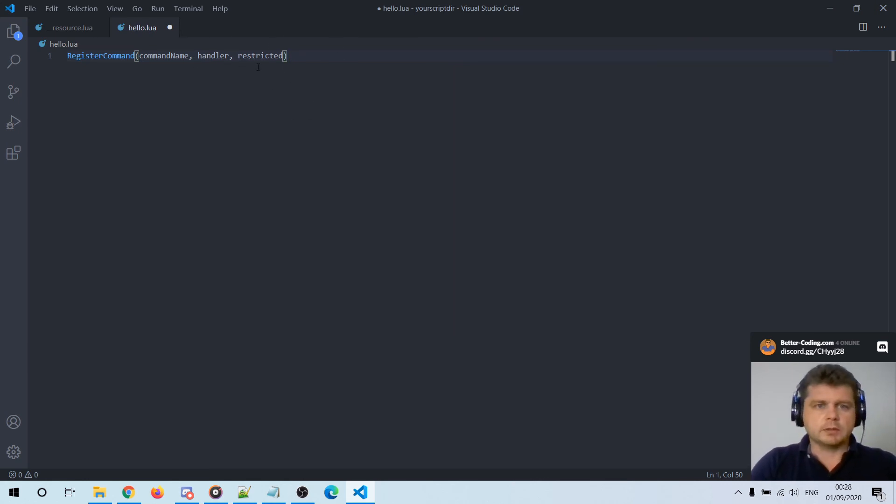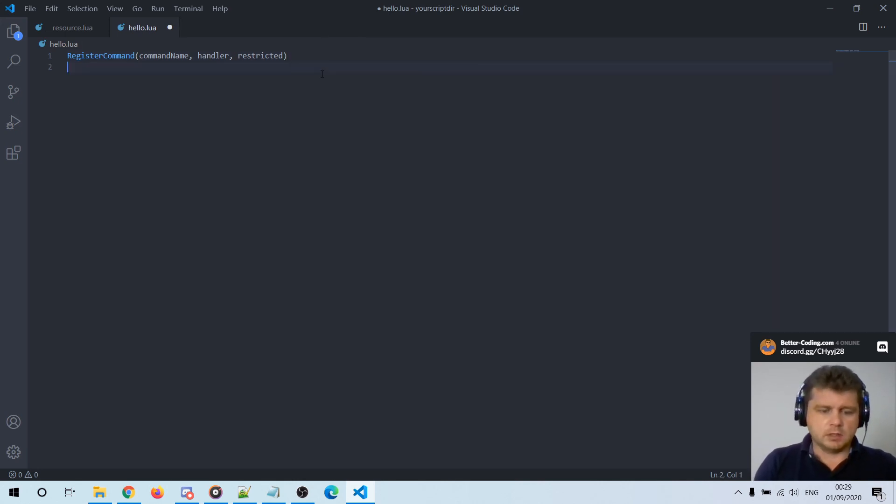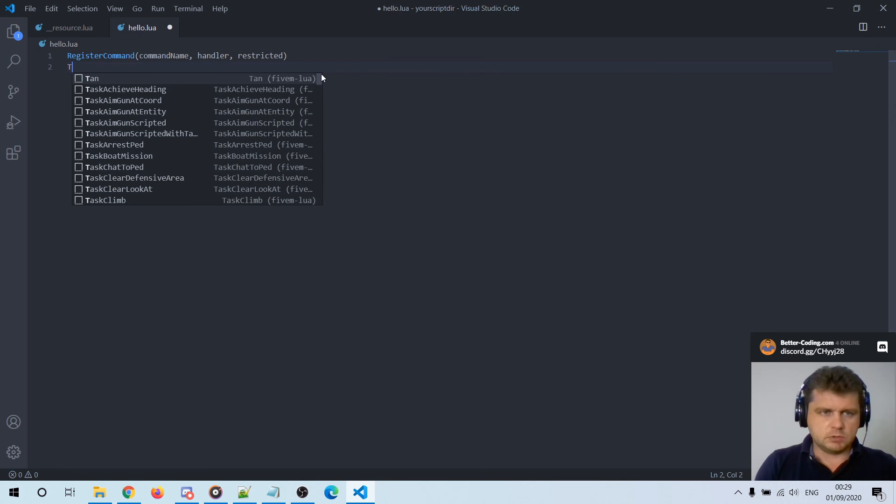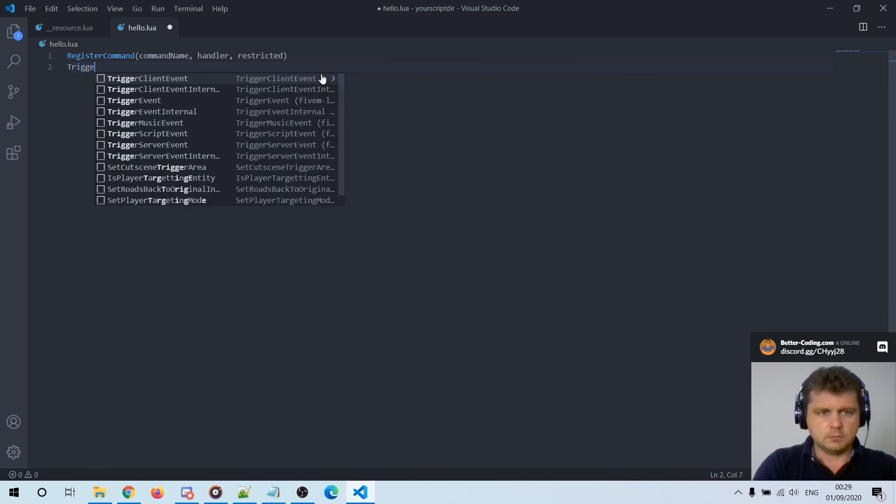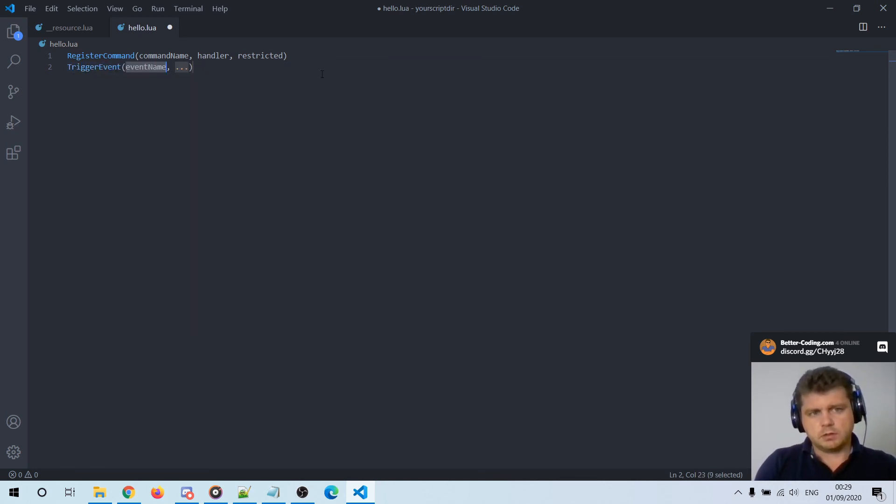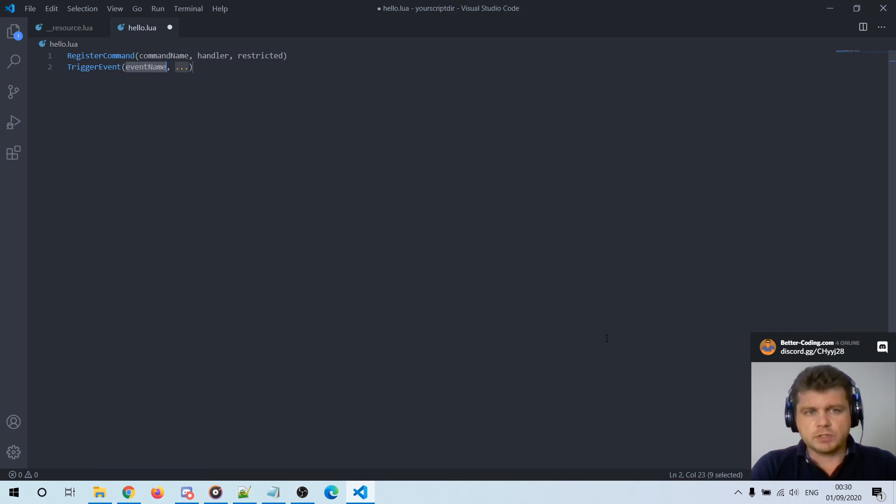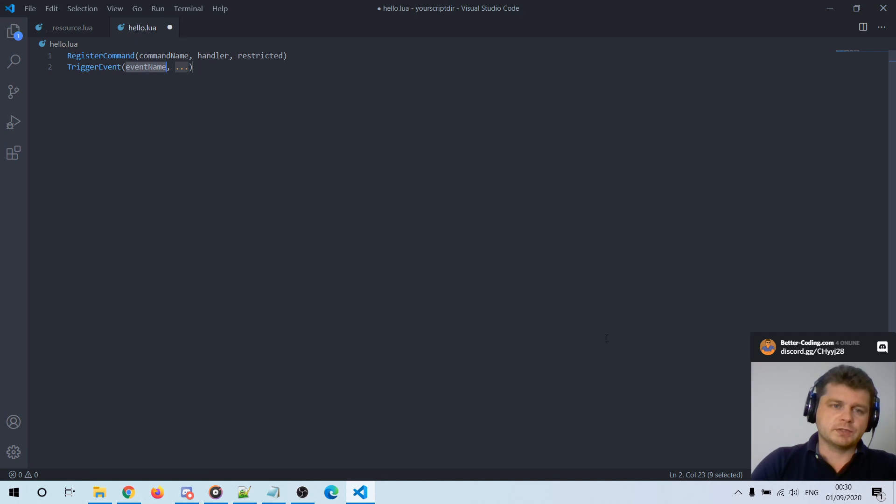Okay let's try another function like trigger event, as you can see it's here. If you don't want to miss any further videos about scripting in Lua you can subscribe to my channel and have a good day, thank you for watching.